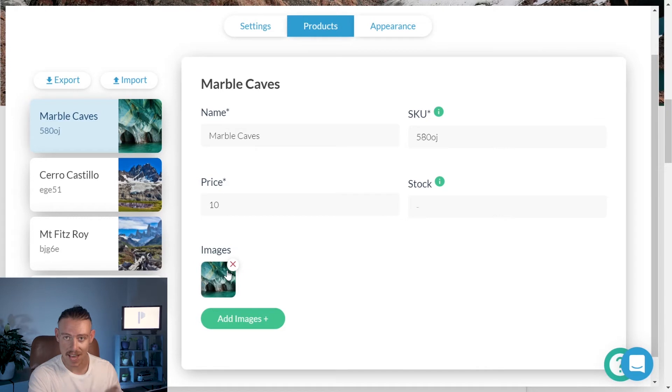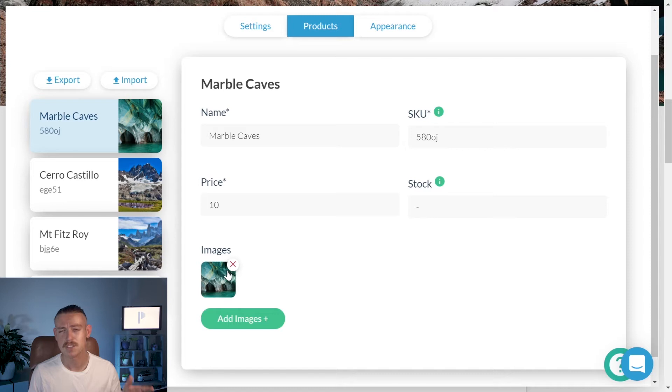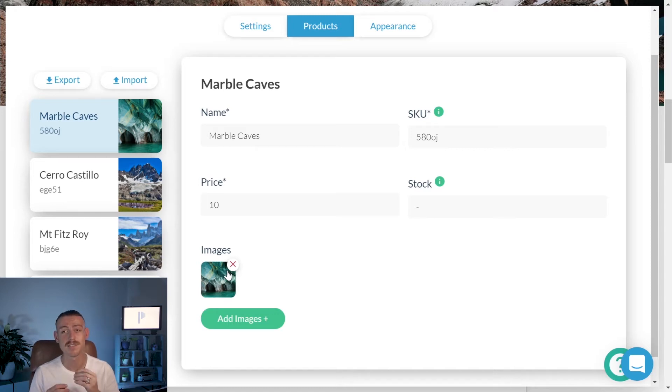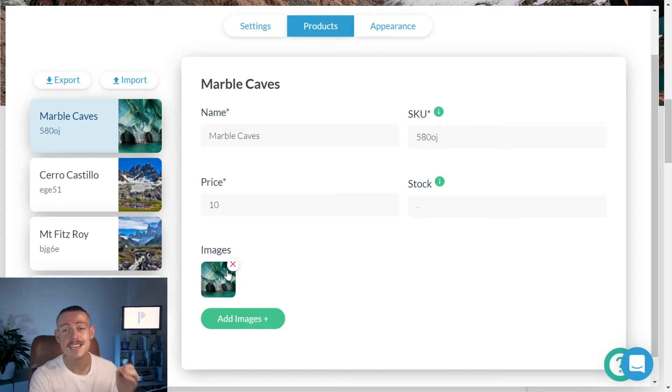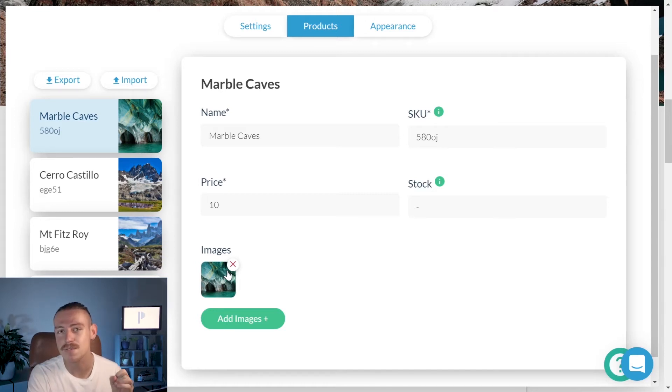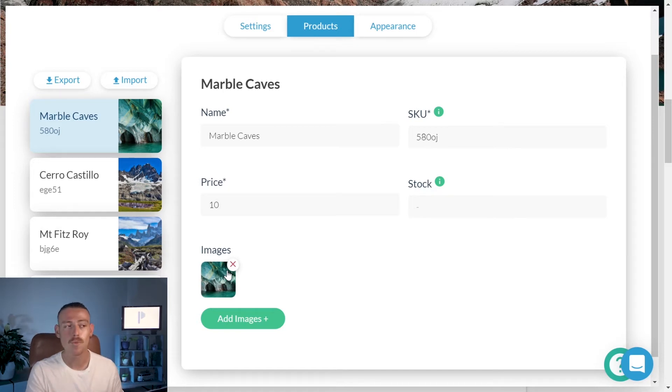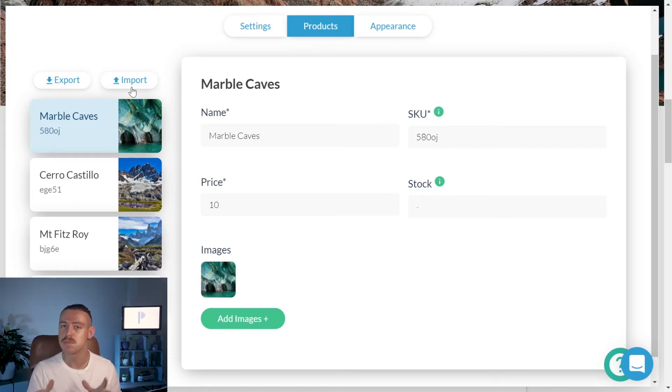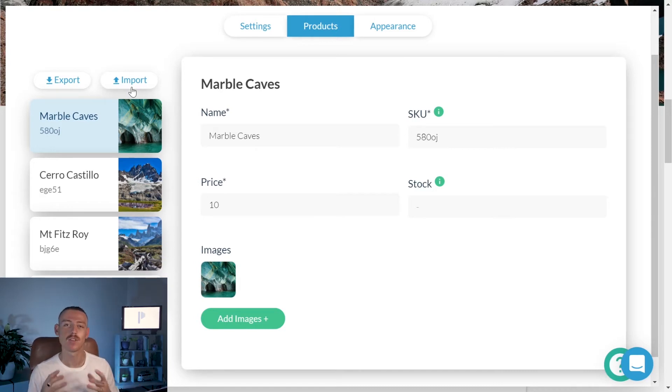But what happens if you have a vast amount of products you want to upload? It's going to be painstakingly annoying to upload each individual product. So, you can easily import your products from a CSV file, that's a spreadsheet, by clicking the import button. If you want to know how the CSV file should be set up, easy. Click the export button and that will give you a template to work with.